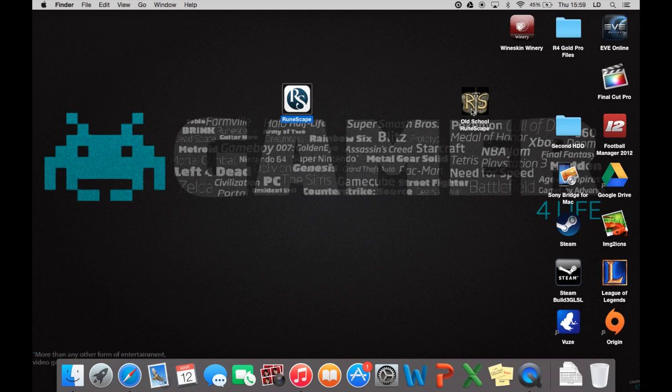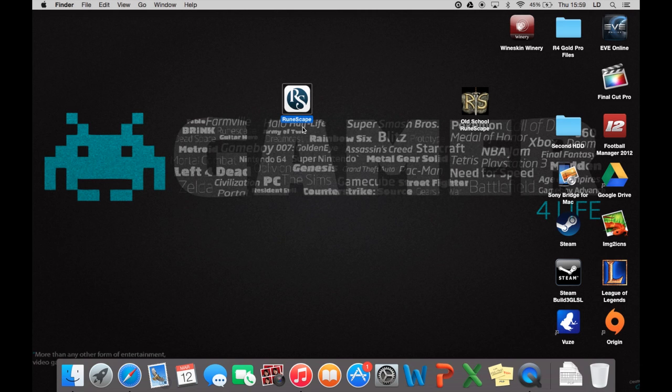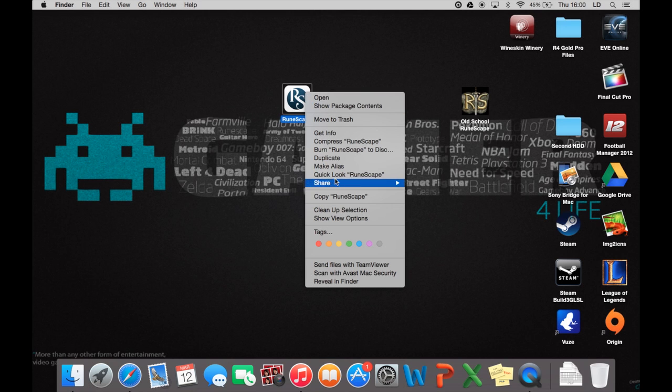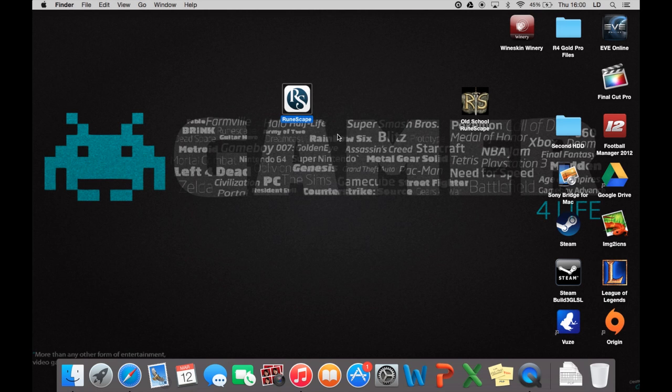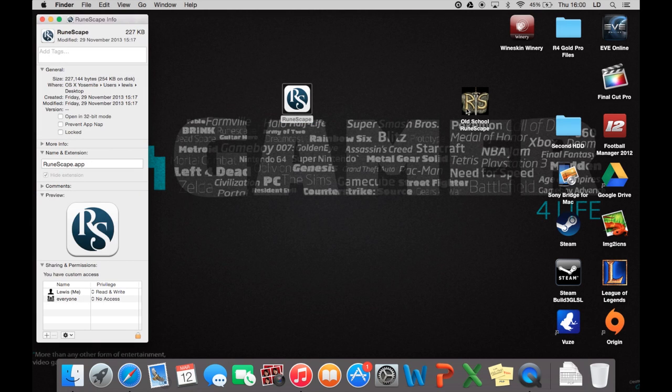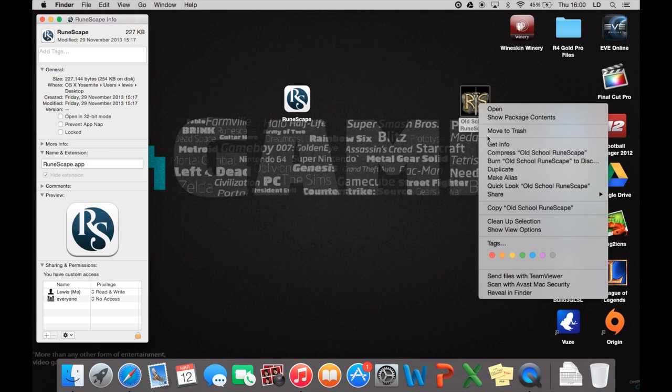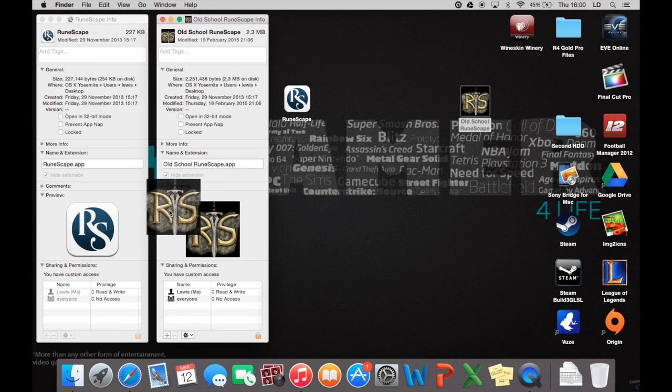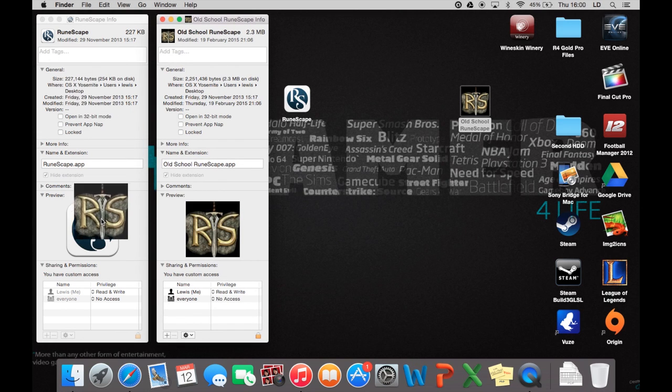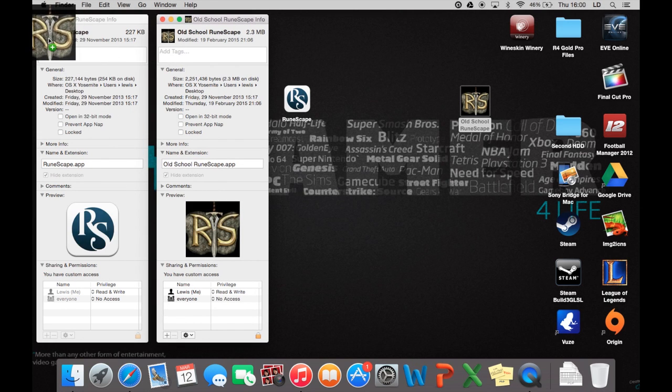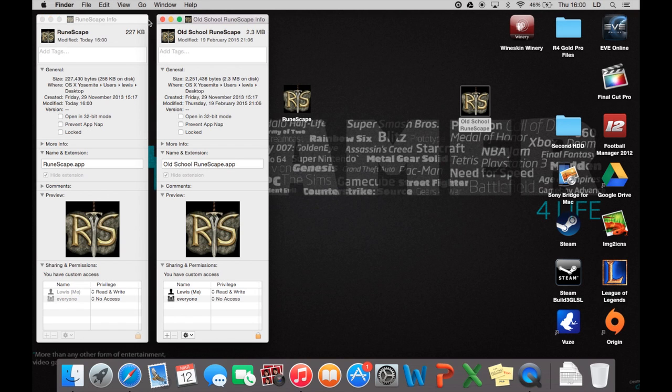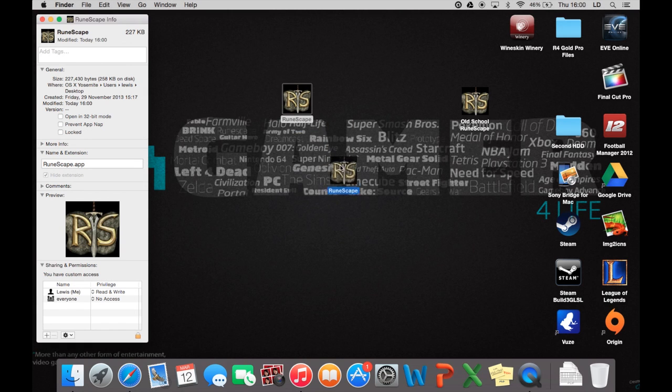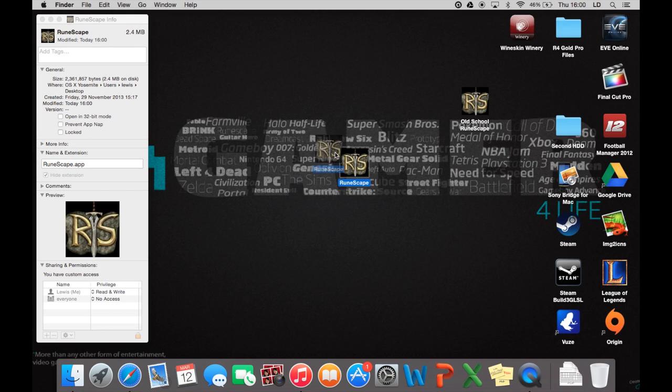I also got this picture off Google. Typed in old school RuneScape icon, just got it off Google, and then changed the icon on that. I can show you how to do that quickly as well. If you right click both of them and say get info, you can literally get this picture here, drag it over into this little corner here, and it will then change the icon of the client itself as well.